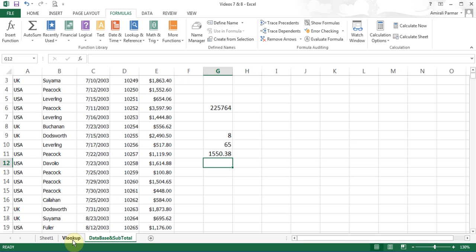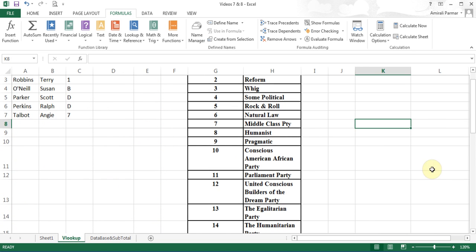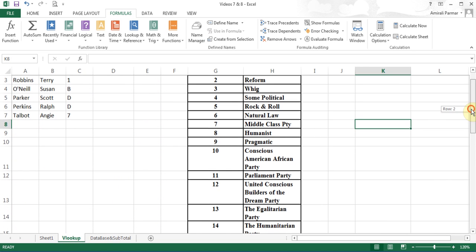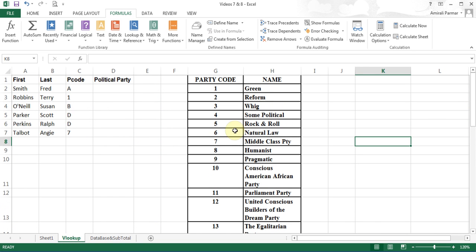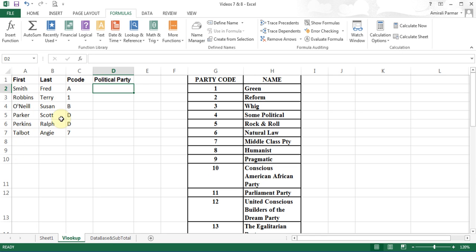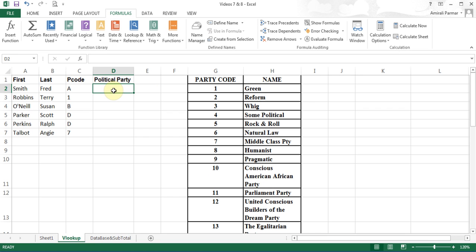Before we end this video, the last video for today, in this example, we'll talk about VLOOKUP. This is a very common exam question. The idea of VLOOKUP is that in this scenario, a survey was done with some people, and they were trying to find out what political parties were these people belonging to. Instead of typing the whole political party names, they came up with a coding system. Here's the party codes. One is green, so if the person was at the green party, they'll put one.